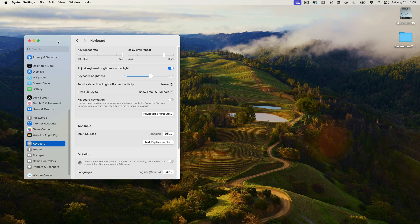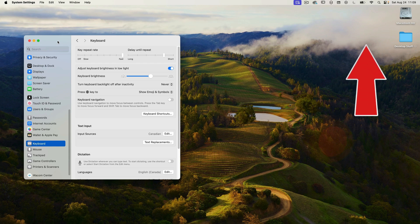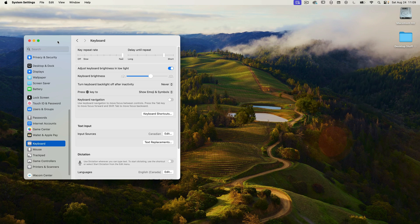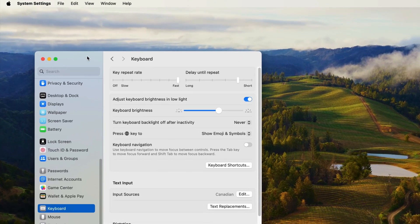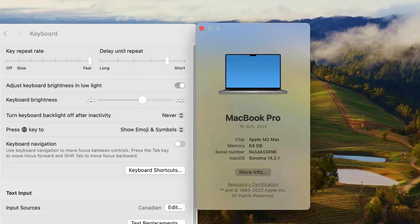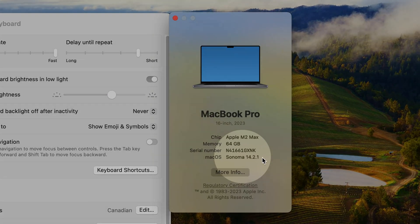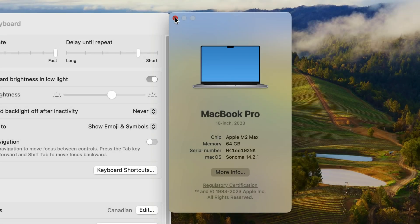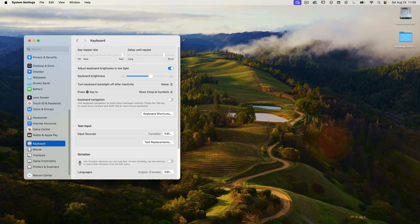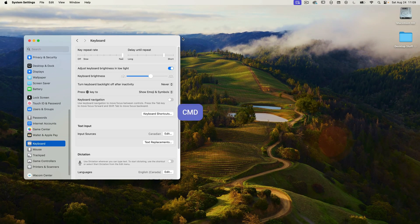I did a pretty detailed tutorial on scripting system settings in the past, and here's a link to that video. But don't worry — I'm going to assume you've not seen that video and we're going to do everything from scratch. Note that I'm currently running macOS Sonoma 14.2.1, so this script won't work in previous versions of macOS.